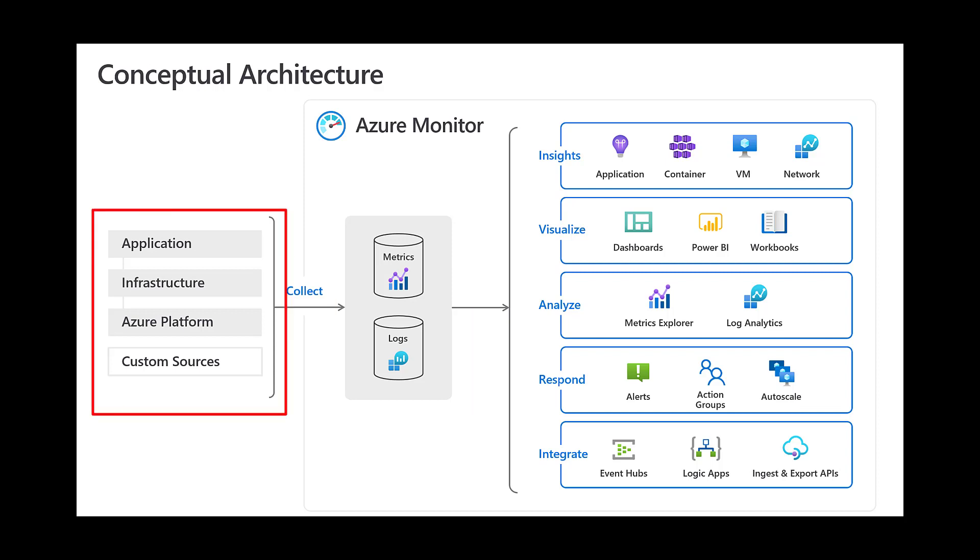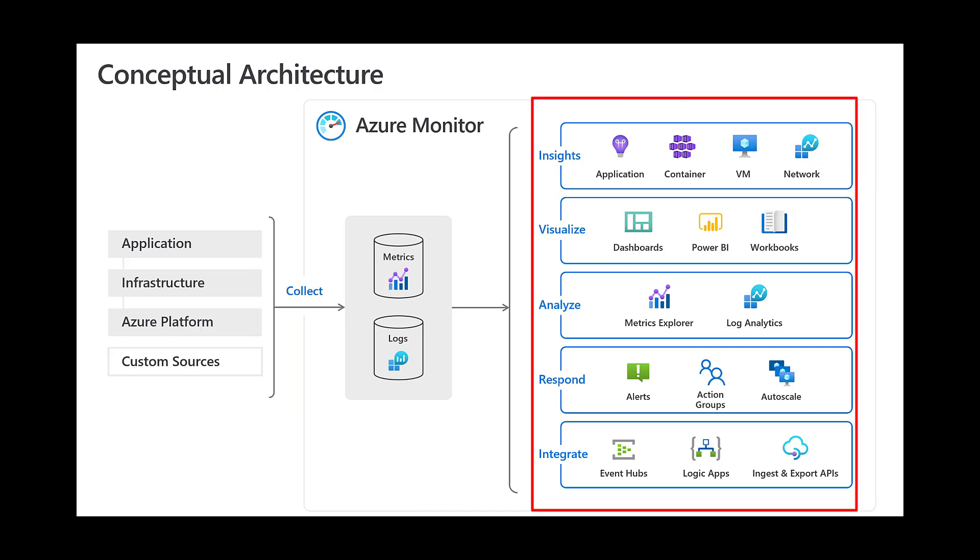On the left are the sources of monitoring data that populate these data stores, which we will be going over shortly. We will get into the right-hand side of this diagram later on in the session.